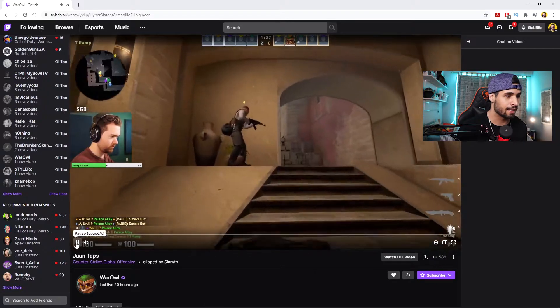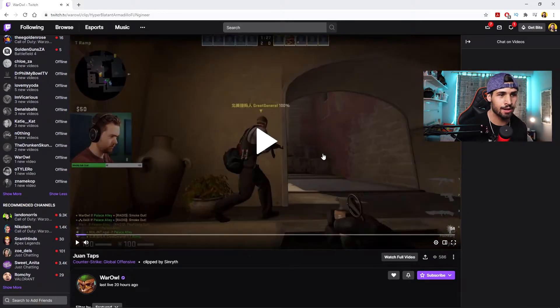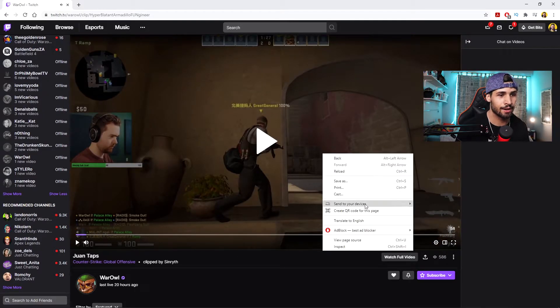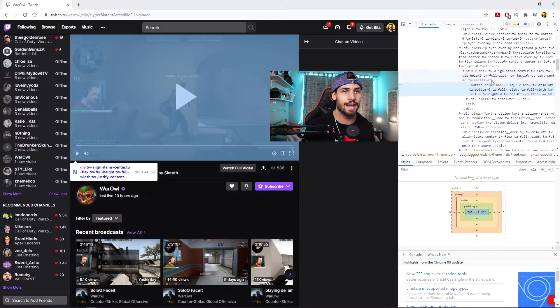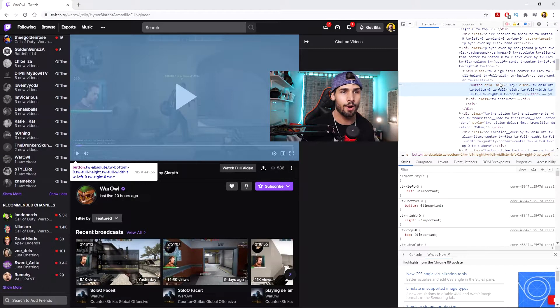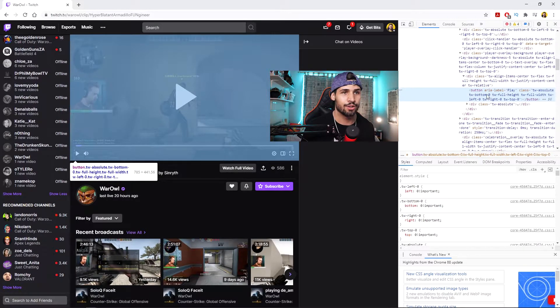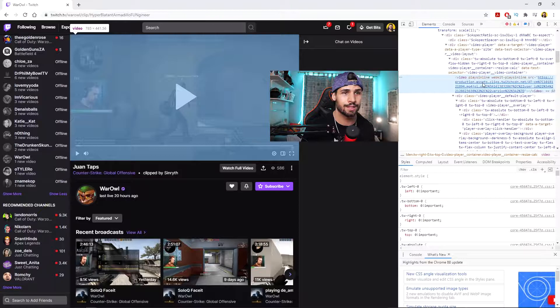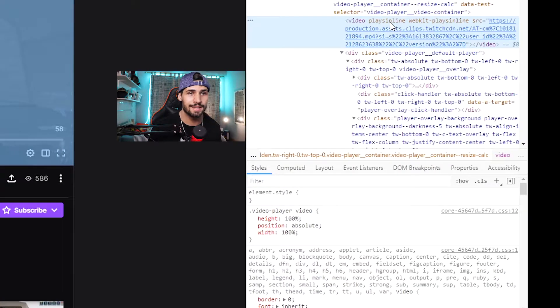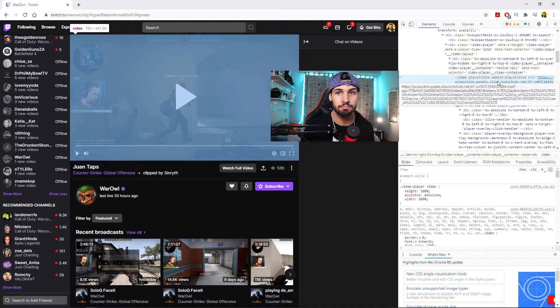Once it's on 1080p and it's already buffered and loaded, I'm just going to right-click on it and then say inspect. Then this tab is going to open up on the right and what you're going to do is scroll up until you see where it says video plays inline.